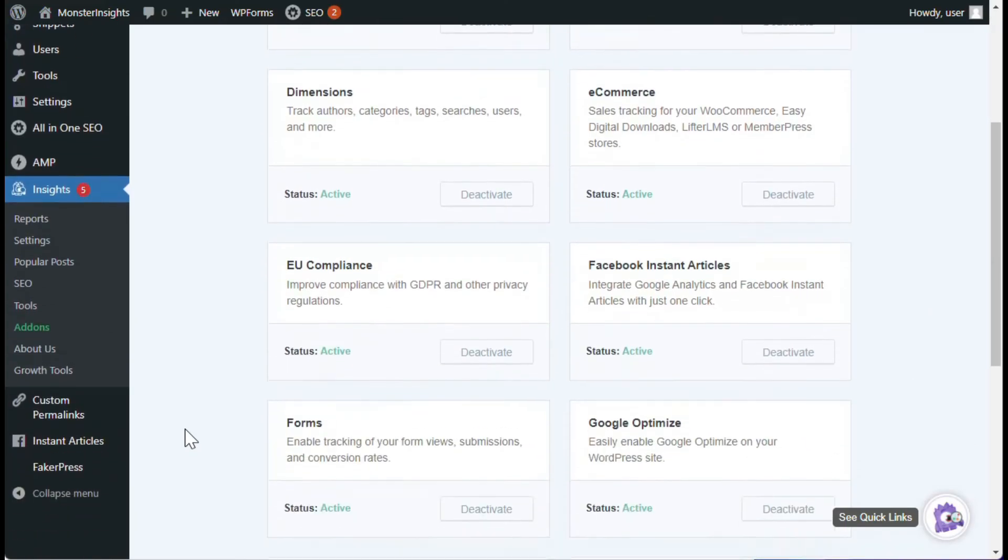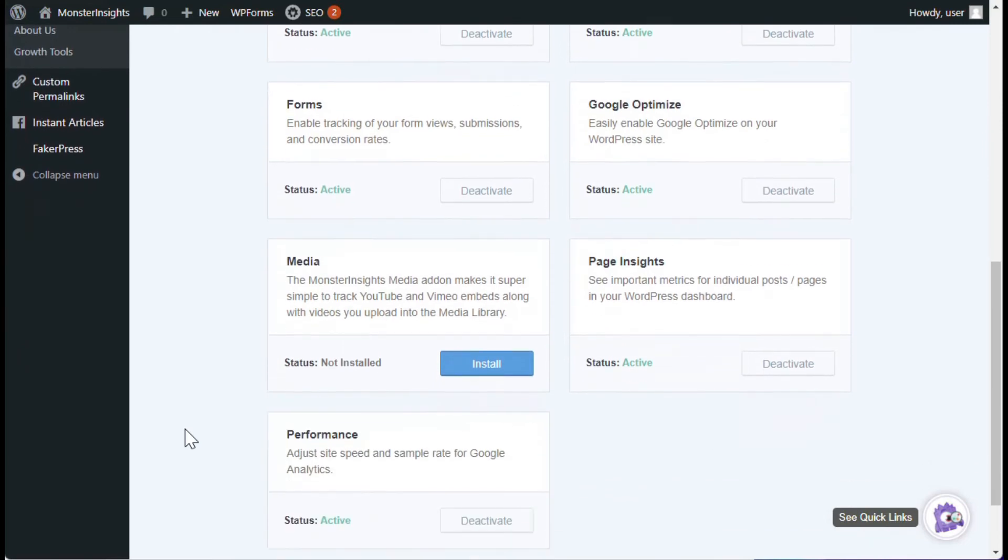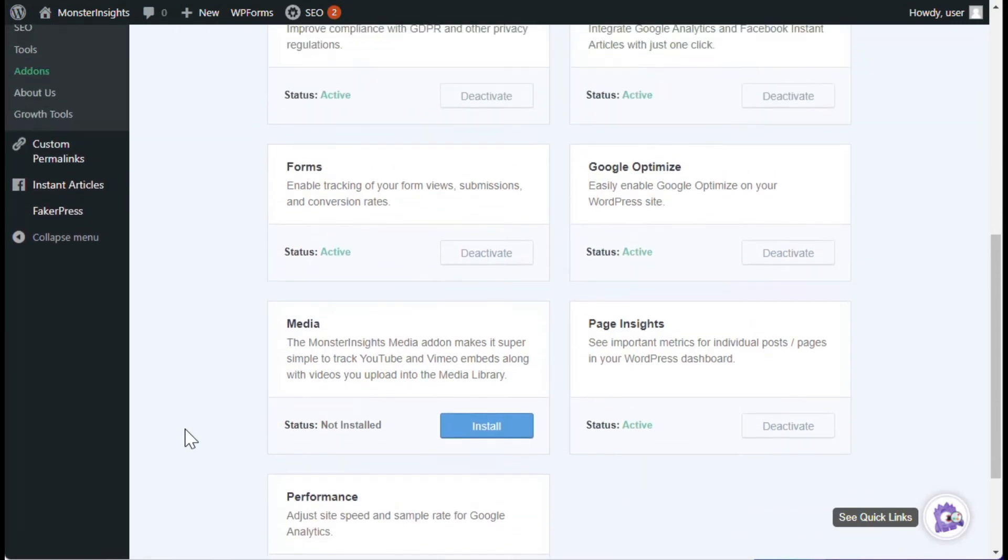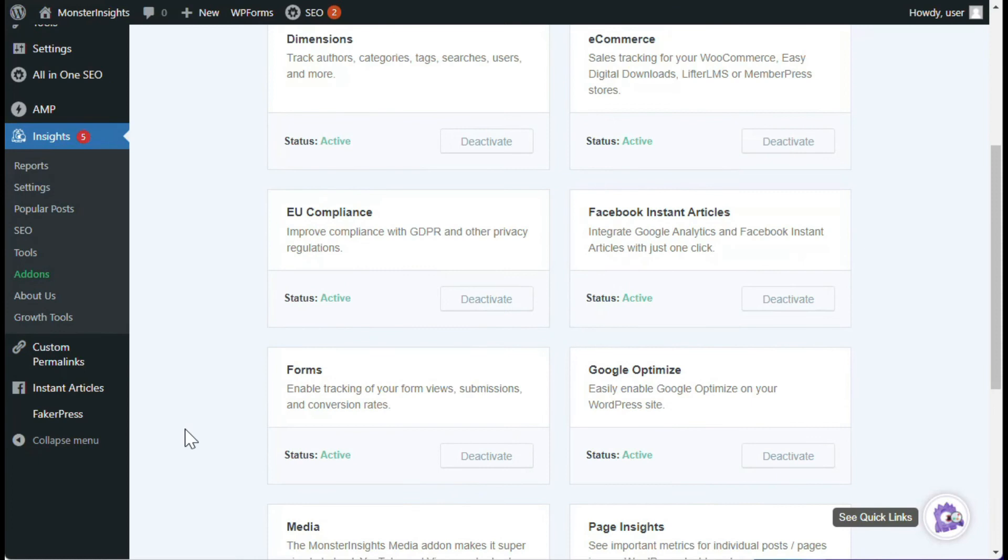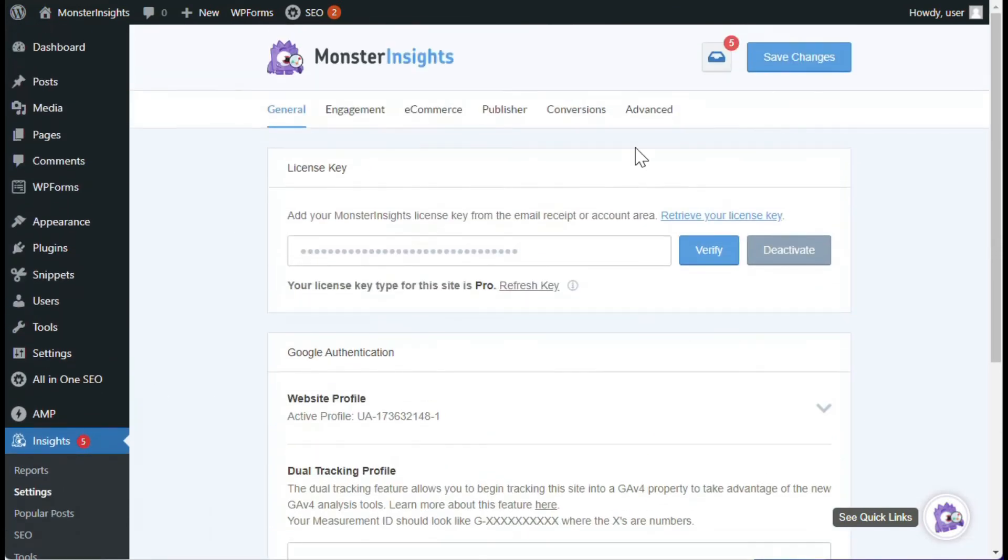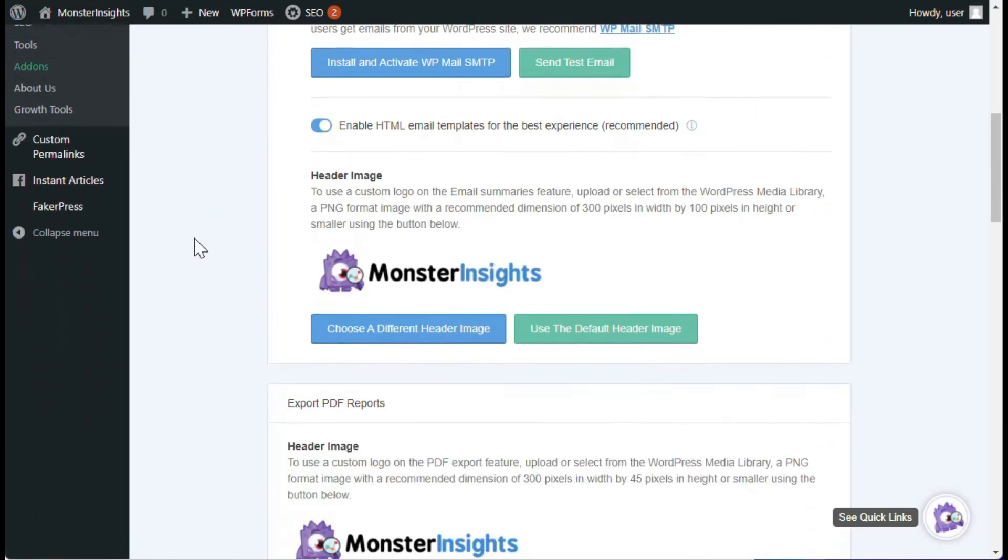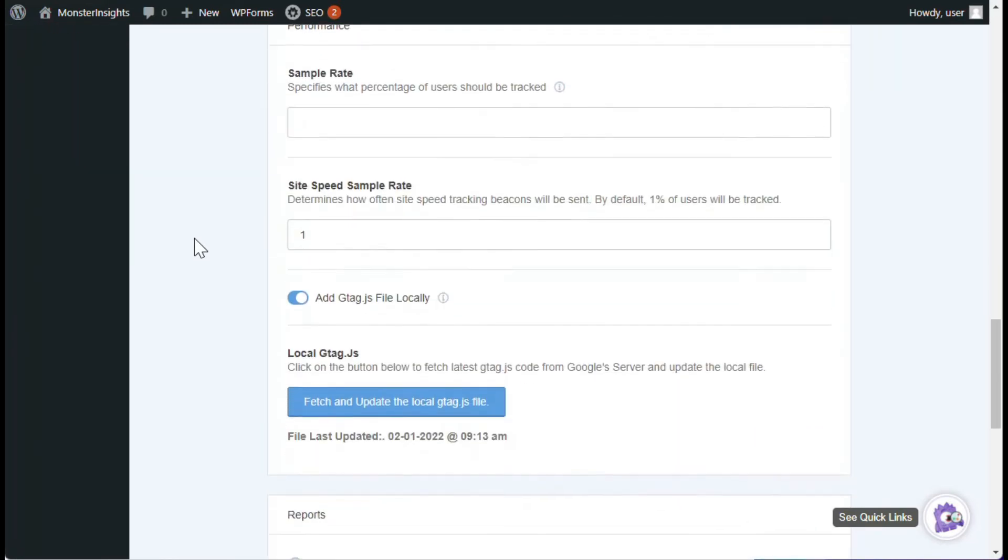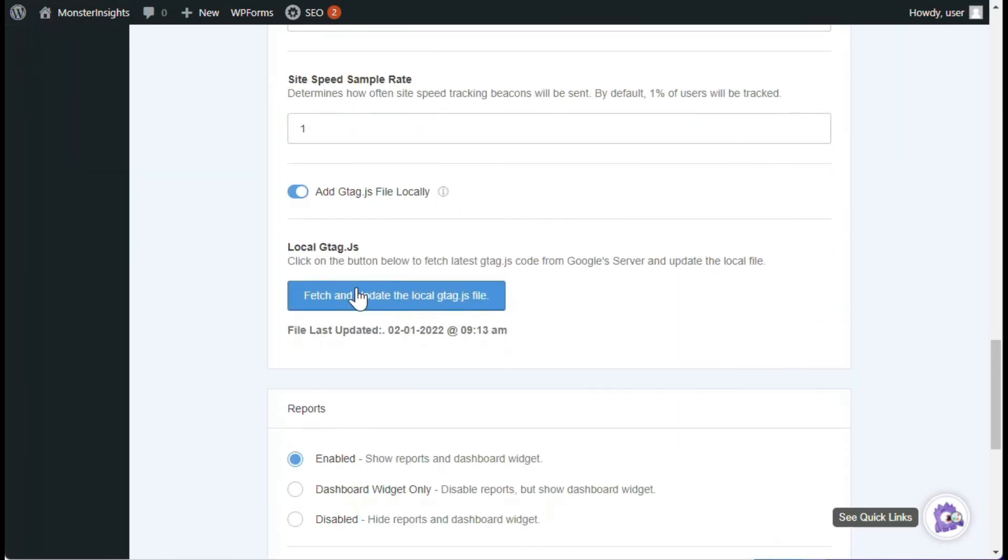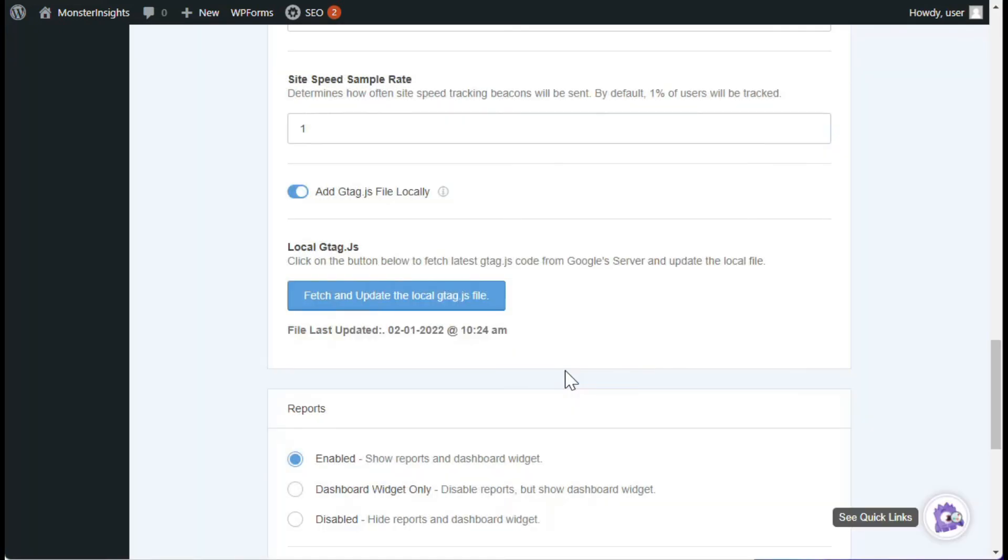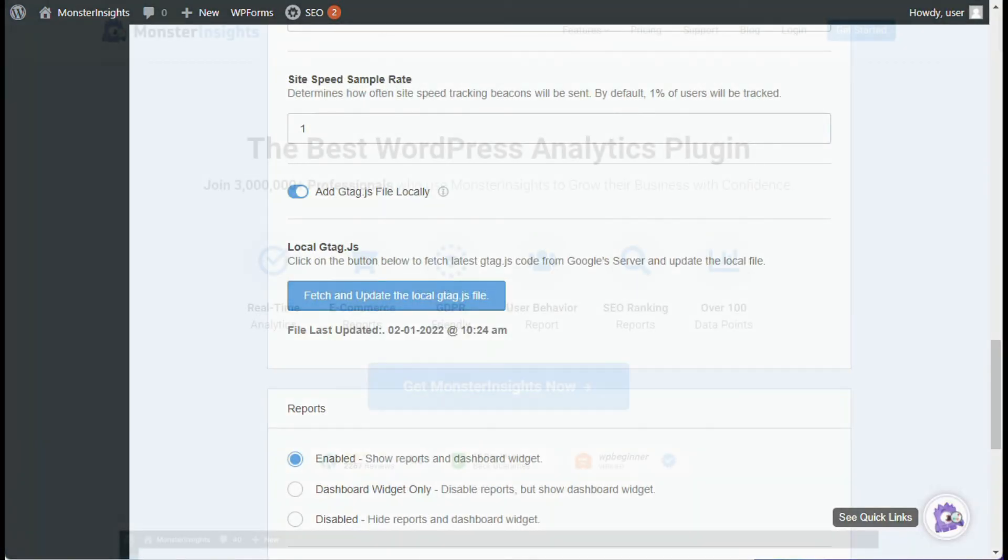Using MonsterInsights Performance add-on, you can host the G-Tag JavaScript locally with a click of the mouse. That way you have complete control over HTTP caching headers, and you can drastically reduce your website's loading time. And because MonsterInsights automatically fetches the latest G-Tag JavaScript file from Google every 24 hours, you can rest assured that it's always up-to-date. MonsterInsights Performance add-on is by far the best and easiest solution for stopping Google Analytics from slowing down your site.